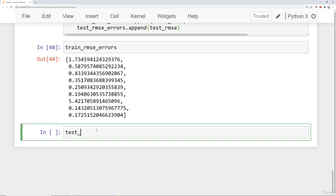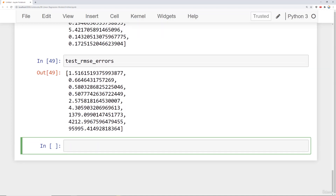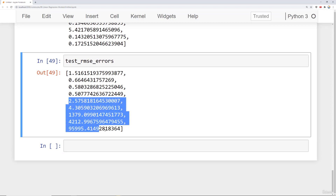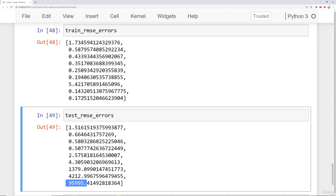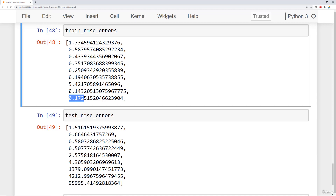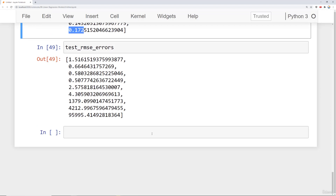So obviously some extreme overfitting is happening at really high polynomial levels. This will be even more apparent with the test root mean squared errors. If we check out that list, you'll notice that after a while you just start exploding in root mean squared error — absolutely exploding even though your root mean squared error on your training set was fantastic for that high of a polynomial. Let's plot this out so we can get an idea of what we're actually looking at.